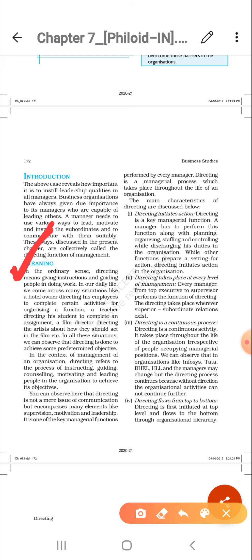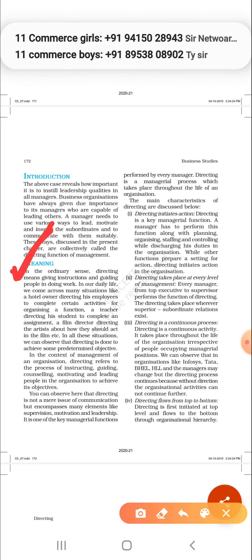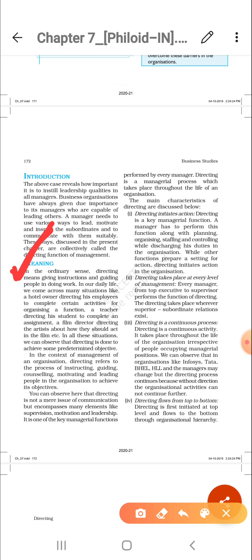For example, you are all learning and I am guiding and instructing you so that you can clear your concepts and also get higher marks in your examination. This guidance is what is called directing.